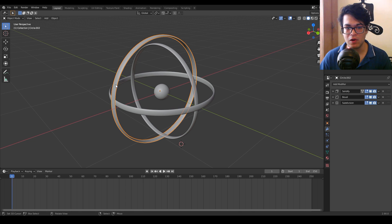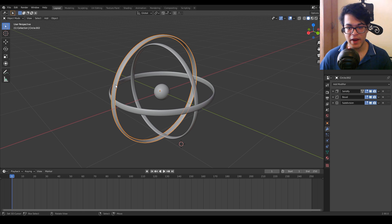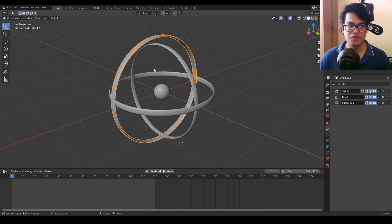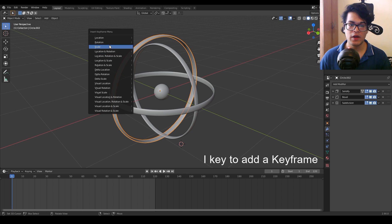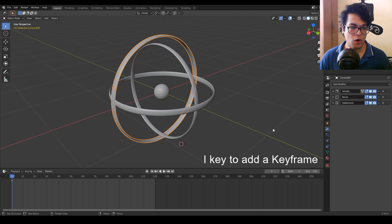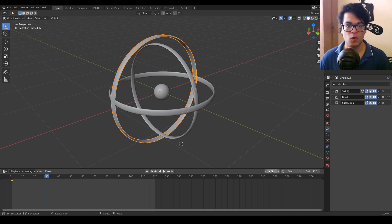These two steps are really important so do this with each and every object. After you have reset all the rotations and transforms you can easily animate this. I'm going to change my end frame to 120 — our animation will be 120 frames long. Go to the first frame, select the outer ring, press I and insert a rotation keyframe. We now have a yellow dot on the first frame, so the keyframe is successful.